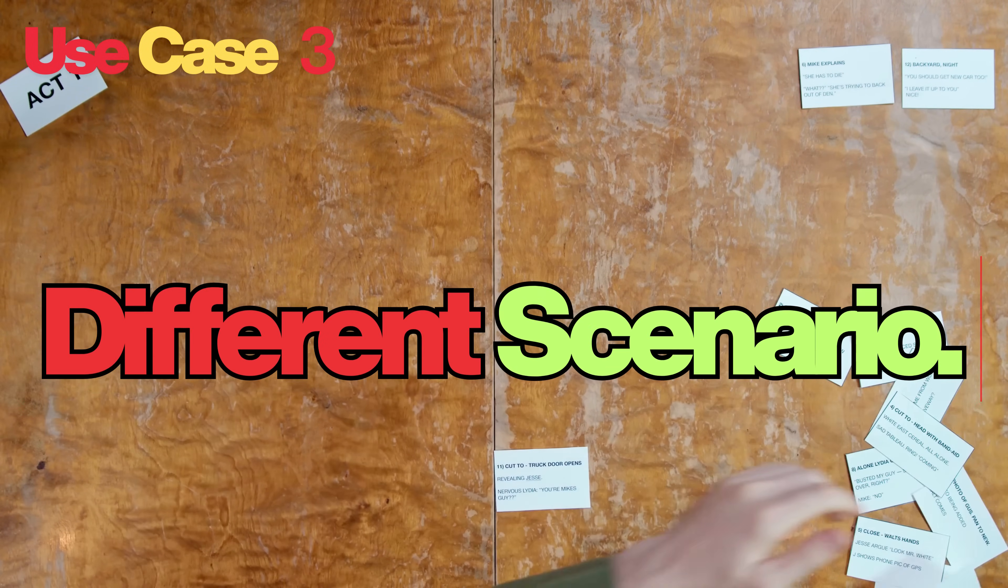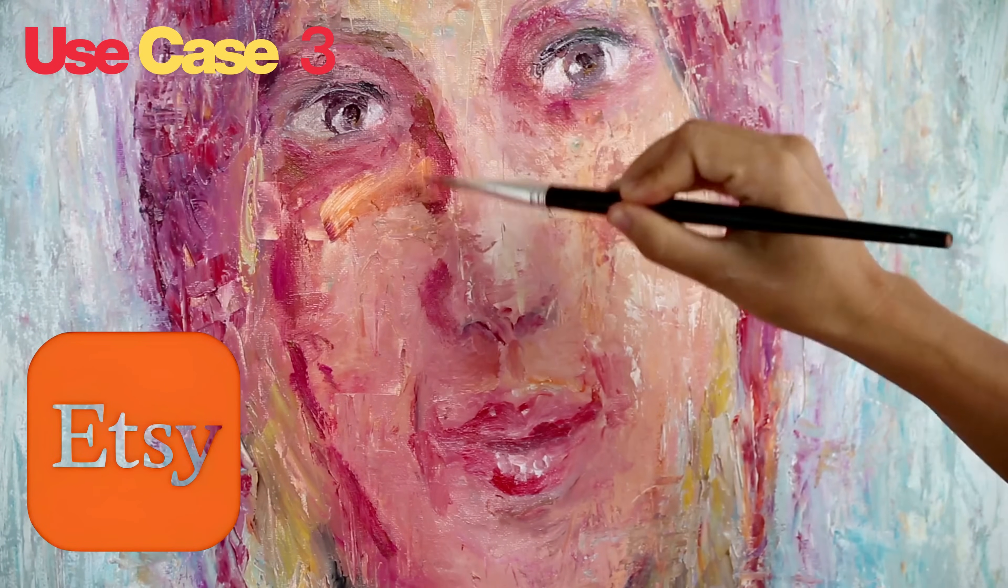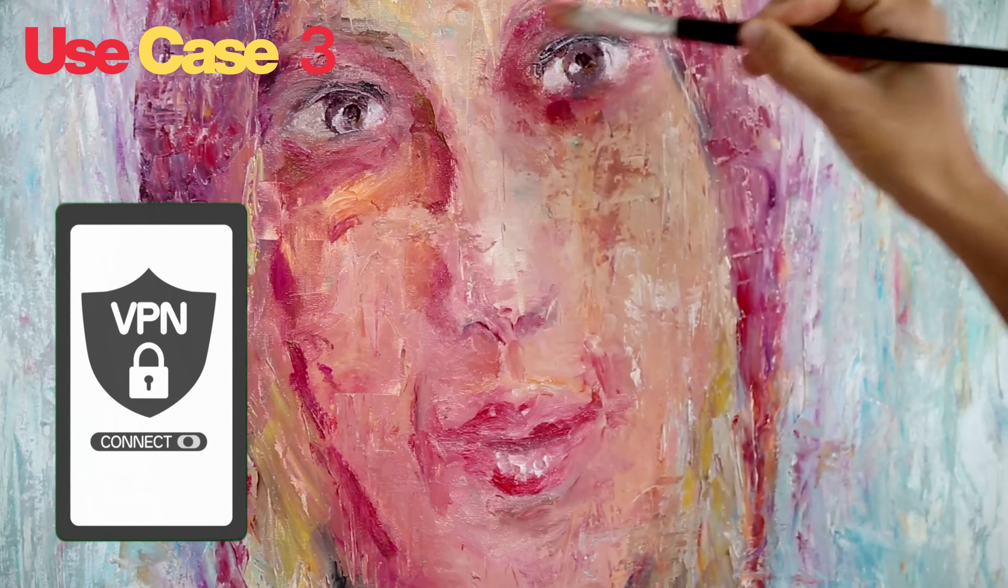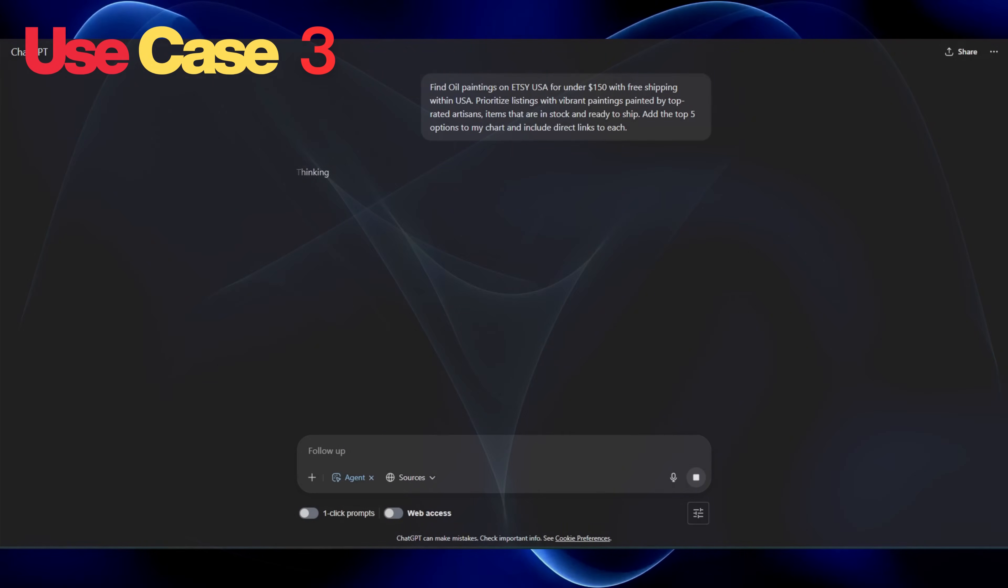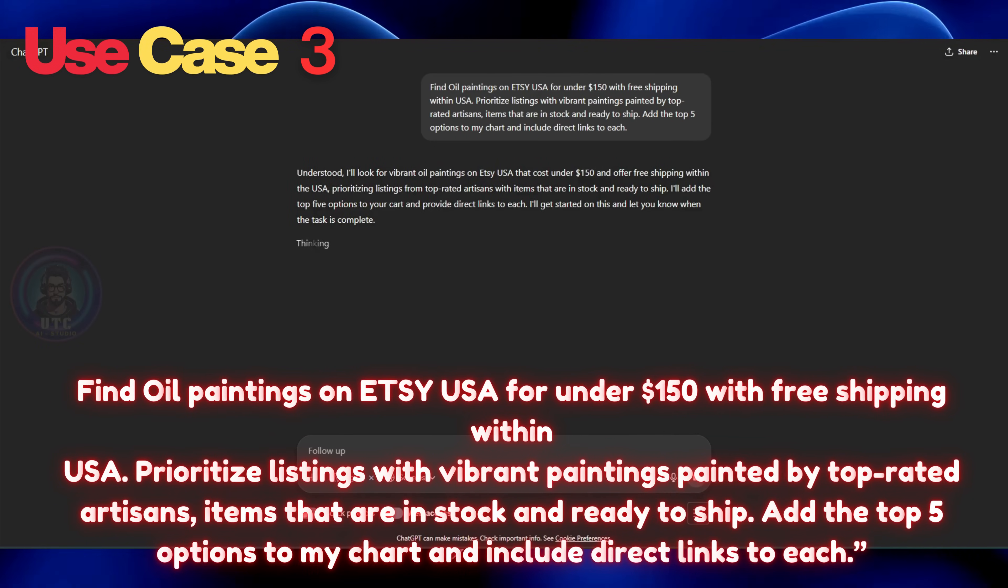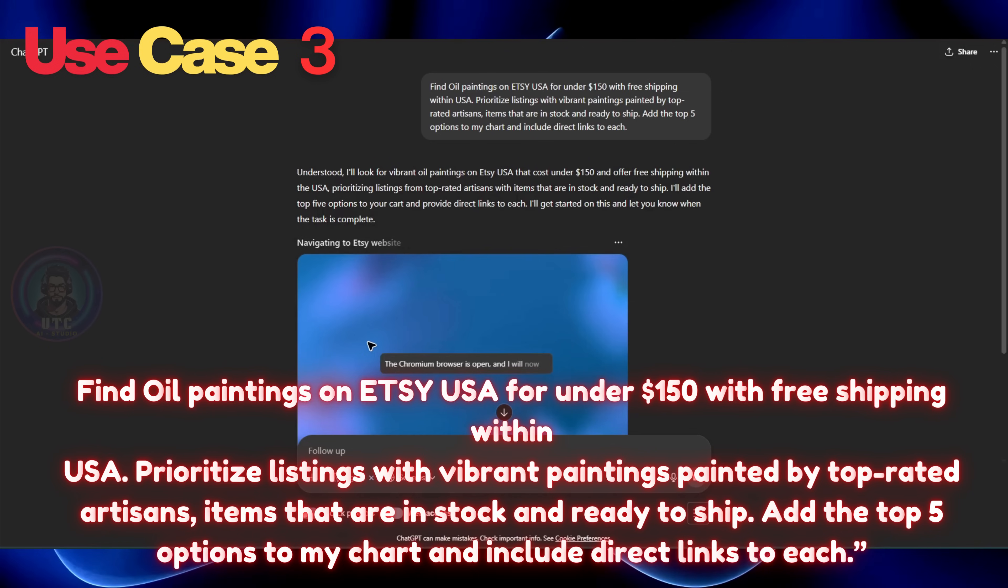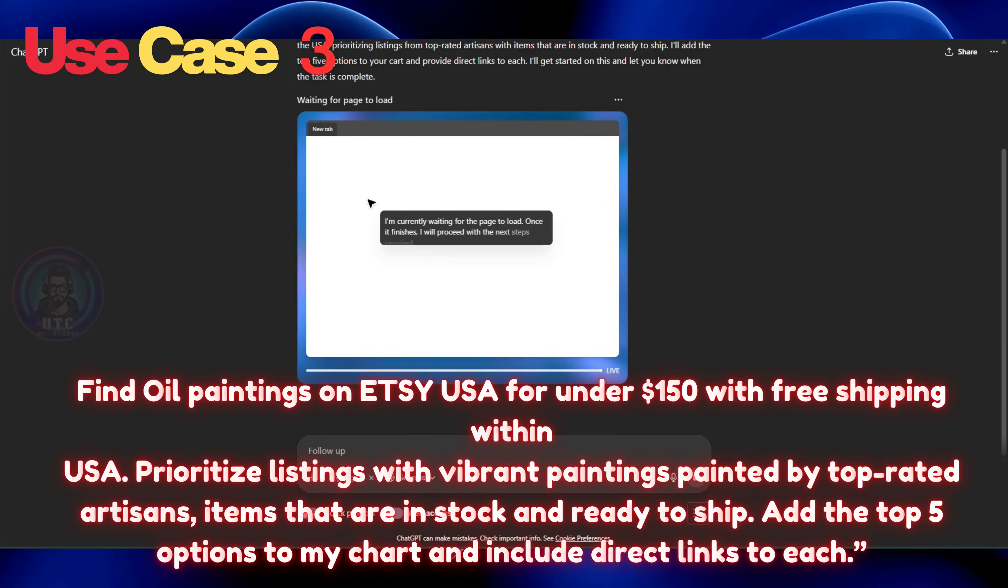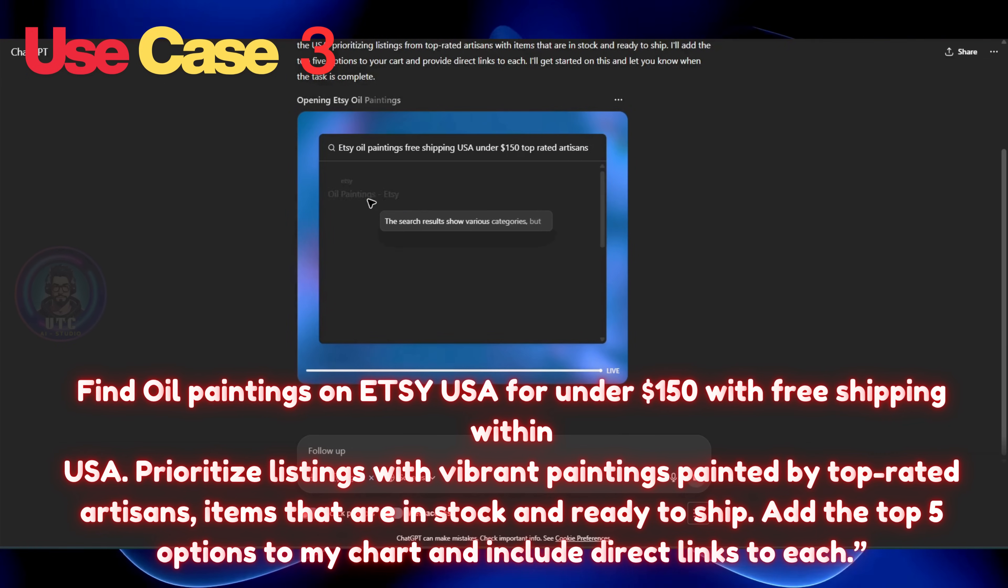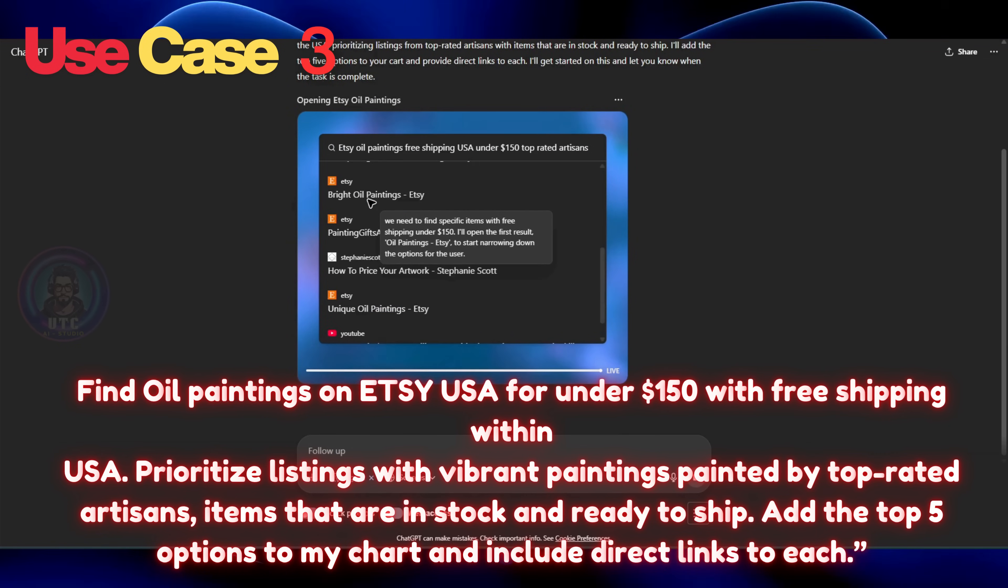Now, let's try a different scenario. We will shop oil paintings in Etsy. But this time, we will use VPN to trick our location and shop in another country to see how the agent will react to the scenario. The prompt we are going to use for this is, find oil paintings on USA for under $150 with free shipping within USA. Prioritize listings with vibrant paintings painted by top-rated artists, items that are in stock and ready to ship. Add the top five options to my chart and include direct links to each.